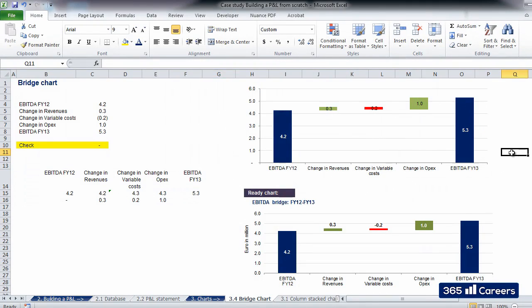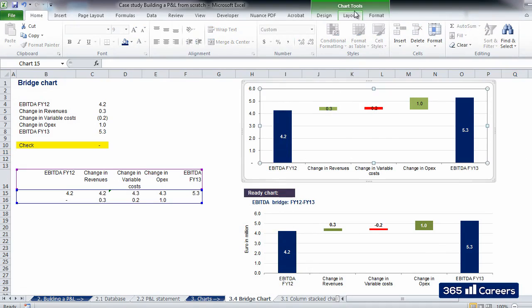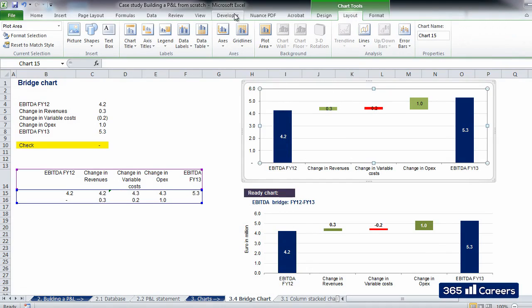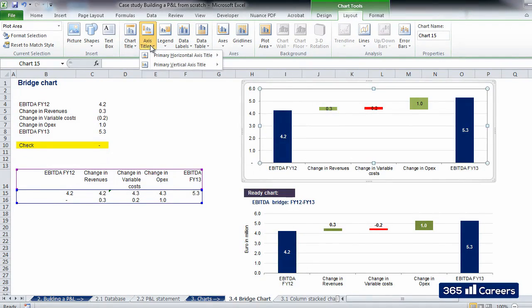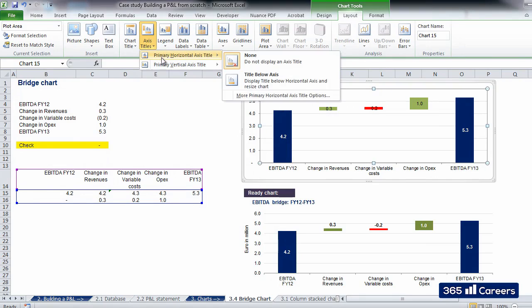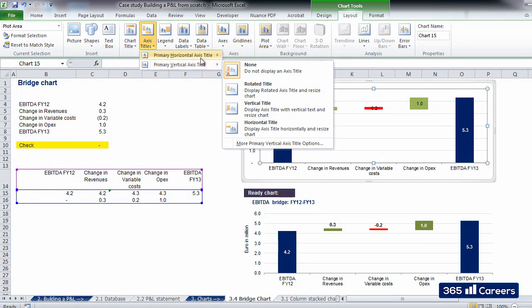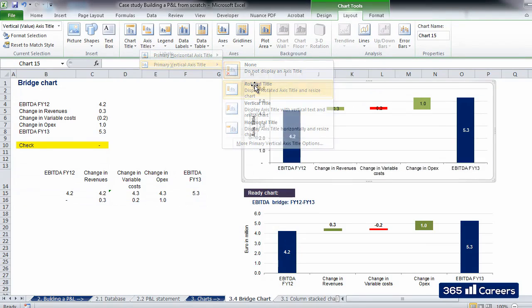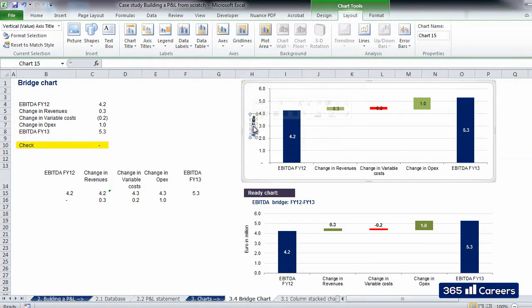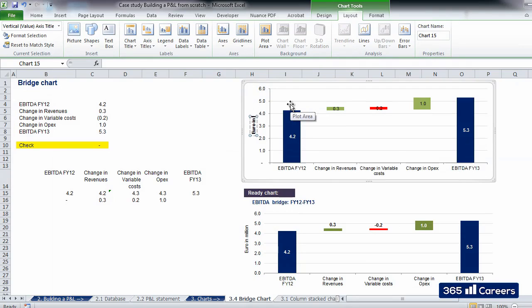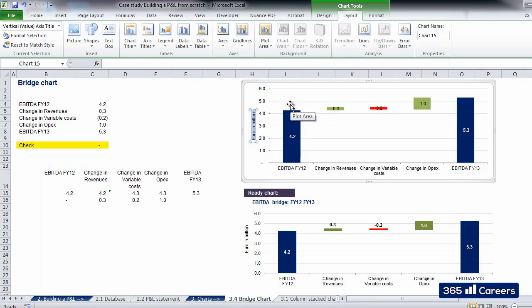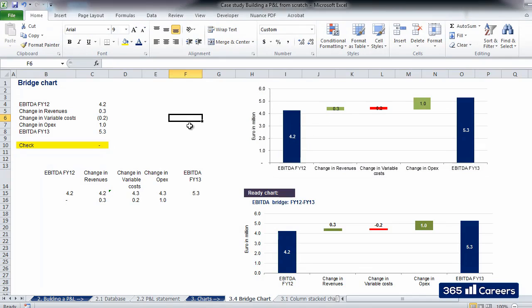Let's add a title to our axis in order to clarify the currency and the amounts that we are using. We have to go to Chart Tools, select Axis Titles, and pick a title option for our vertical axis. Okay. Let's type the unit of measurement within it. We have Euro in Million. Perfect.